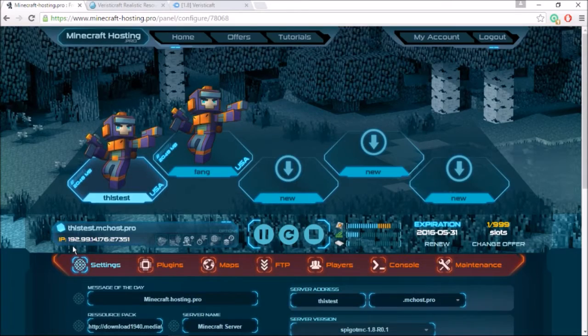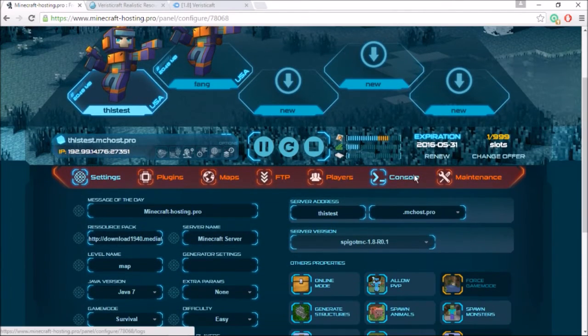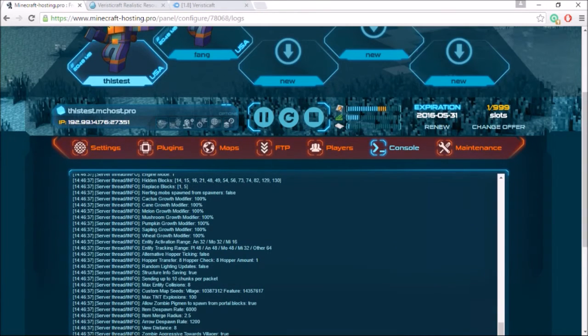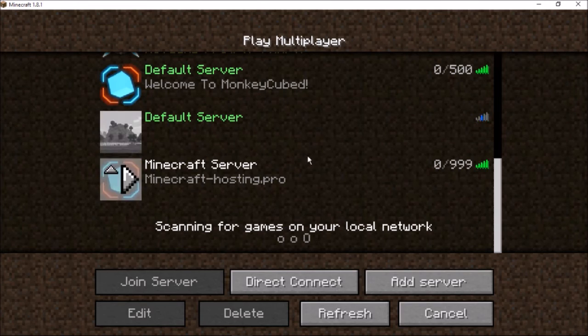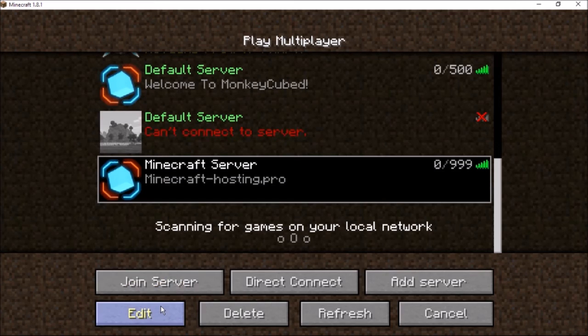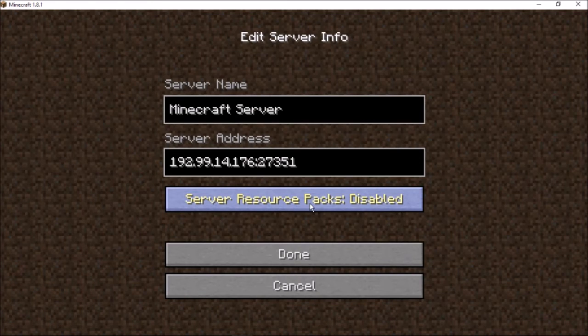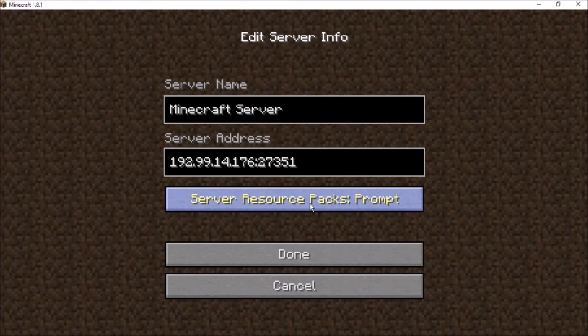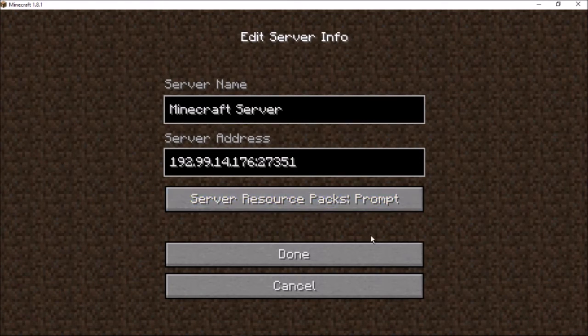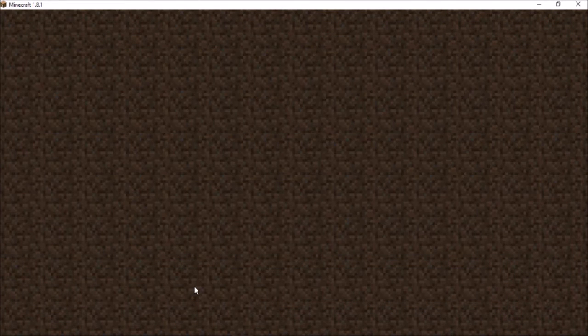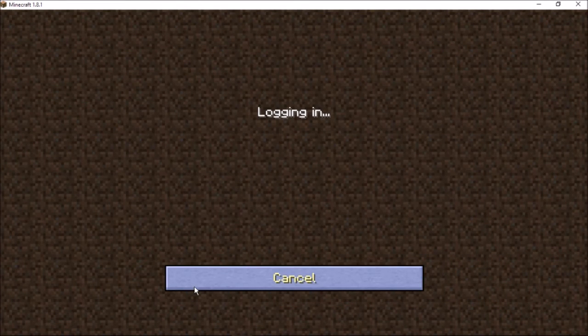So the server should be restarted, so go ahead and check console. Make sure everything's all good. Then we'll hop into the server. So here's the server right here. Make sure to go to edit. Make sure your resource pack is prompt or enabled and go ahead and click done. And then you're going to go ahead and join the server.